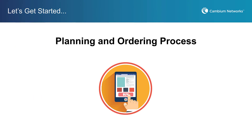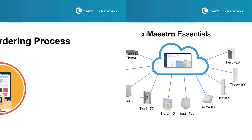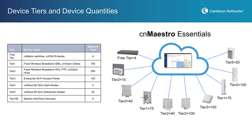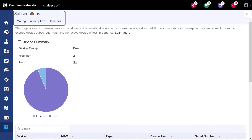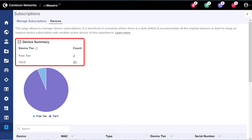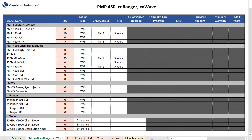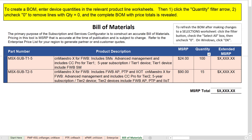Let's take a high-level look at the planning and ordering process — watch the companion video for the detailed step-by-step entitlement activation workflow. First, determine the device tiers and number of devices per tier in your network. If you already have devices onboarded in CNMeisterOx Essentials, you'll find a summary of the device count per device tier in the Subscription section. Click the Subscription icon in the left-hand menu bar, then click the Devices tab at the top of the page. The Device Summary table provides the data you need to order subscriptions. We also have a new tool called the Subscription and Services Configurator to input your device mix and get a complete bill of materials with part numbers and MSRP prices.